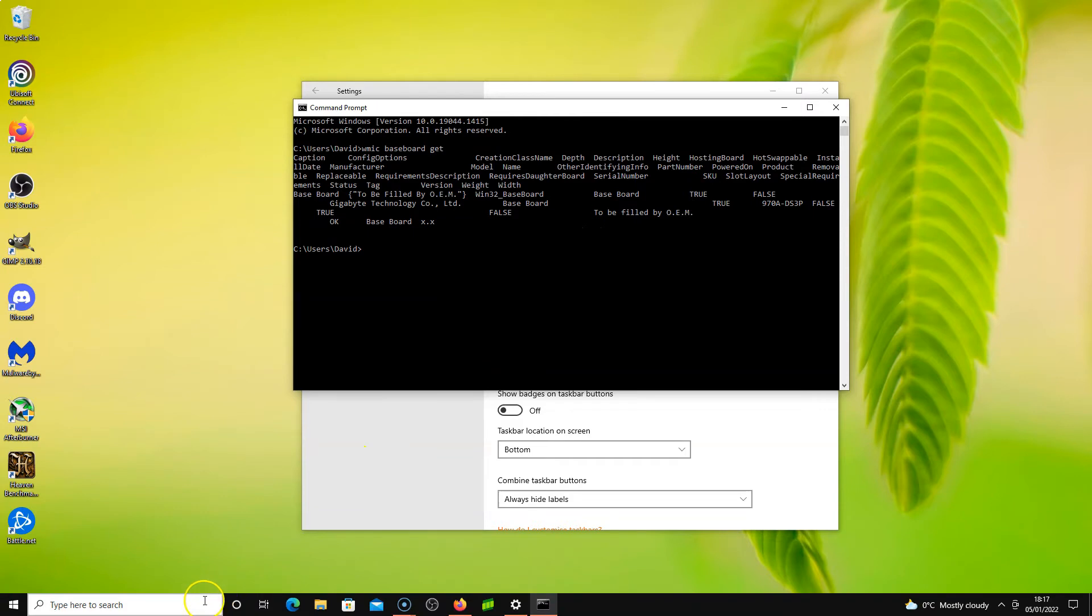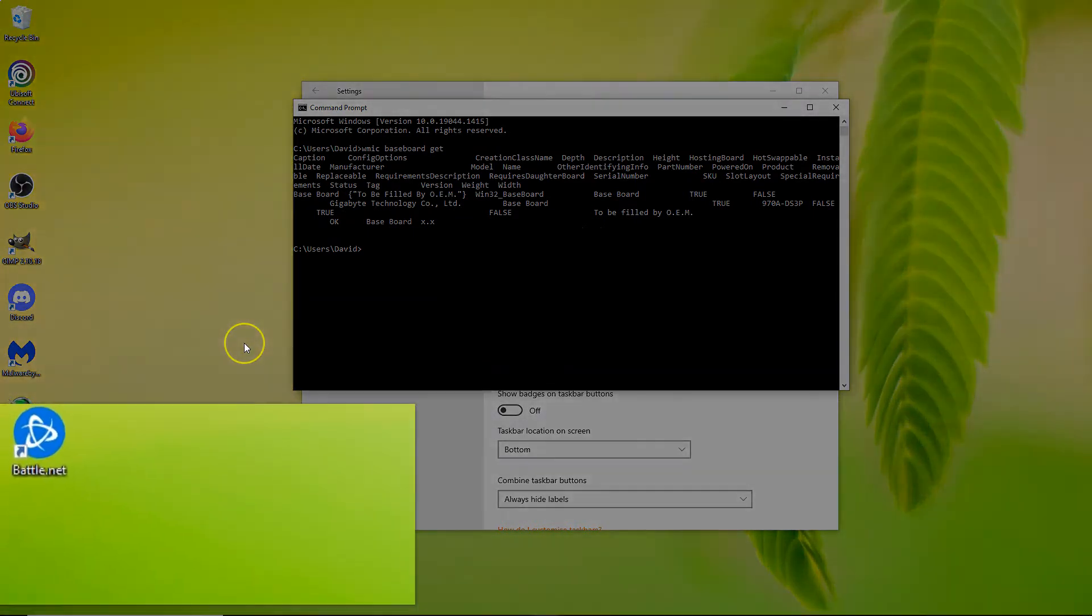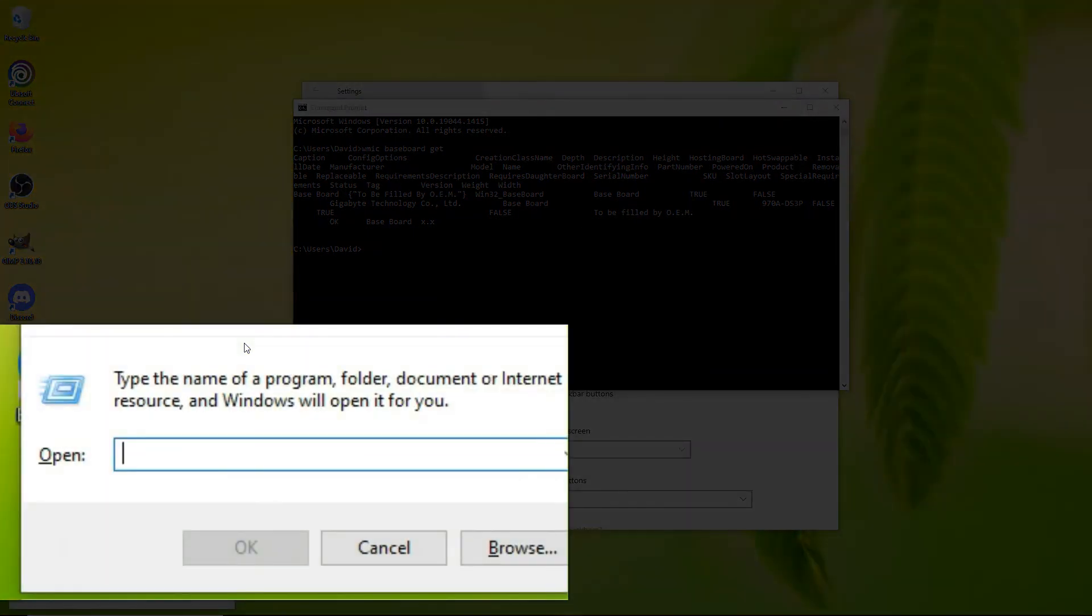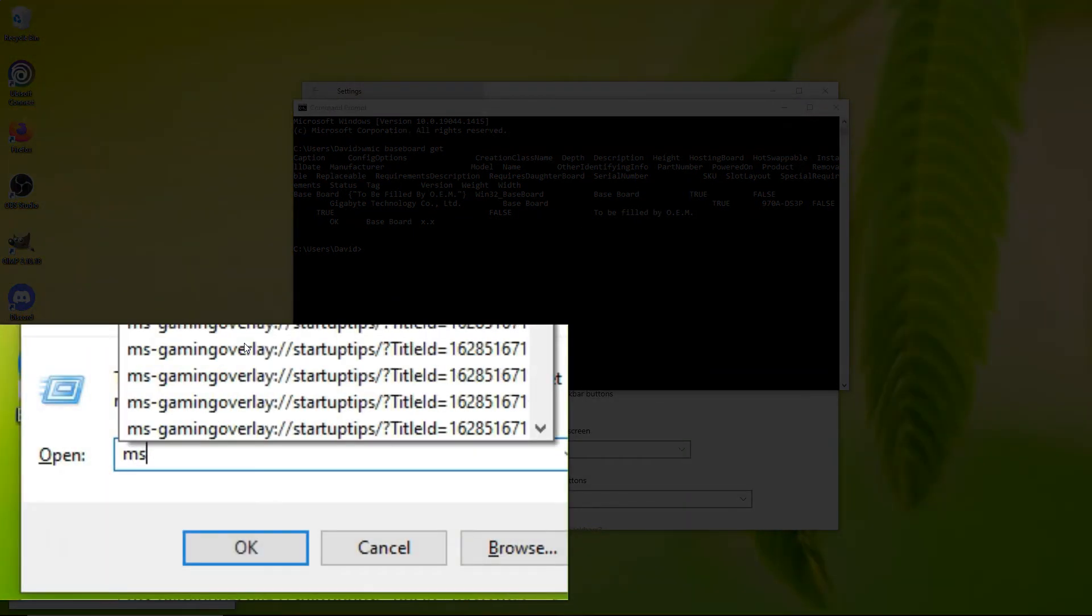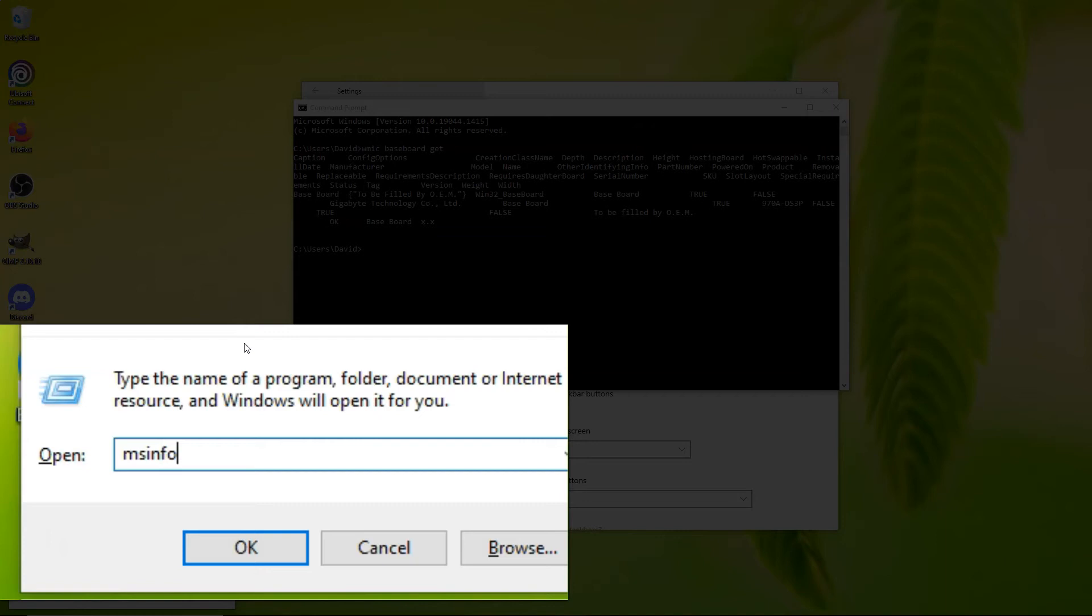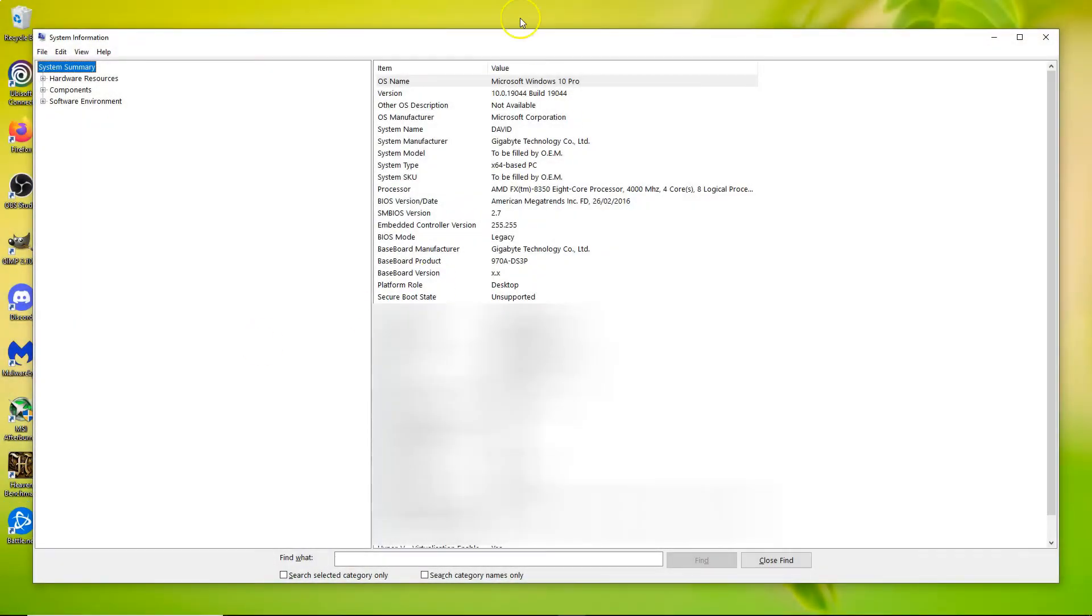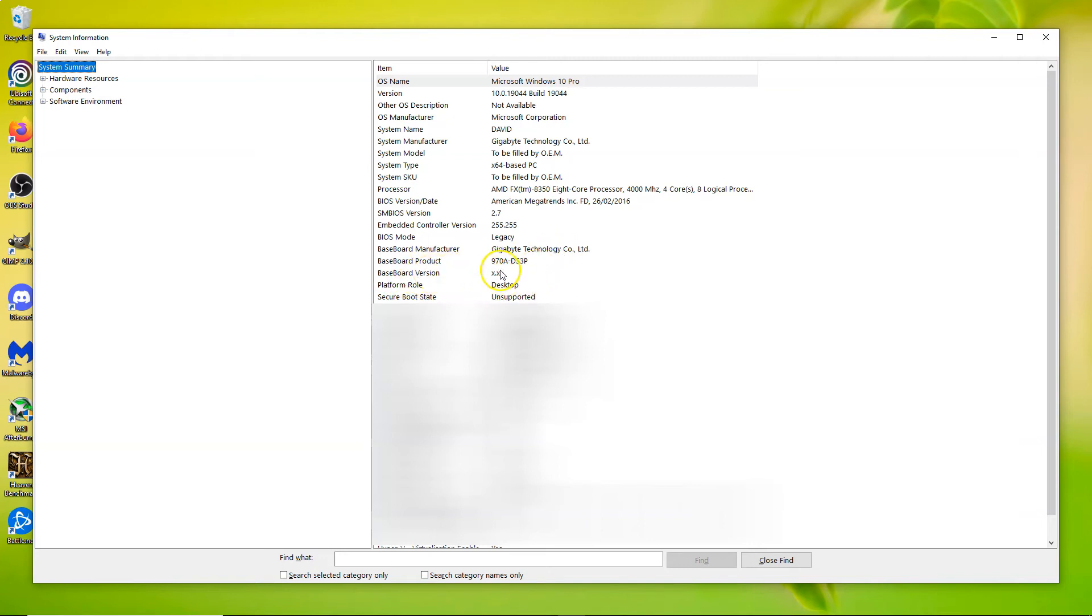The other option is to just press Windows+R, go msinfo32, and hit enter. All this information will come up here. So it'll tell you it's 978-DS3P, it's Gigabyte, but it's still not telling me the baseboard version.